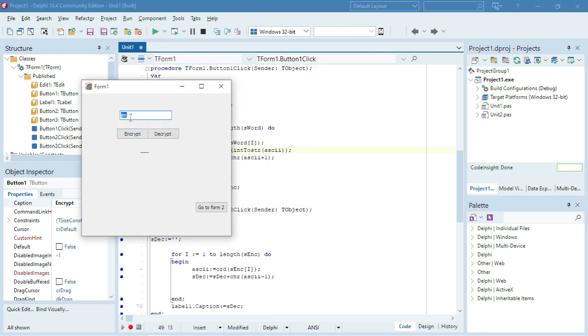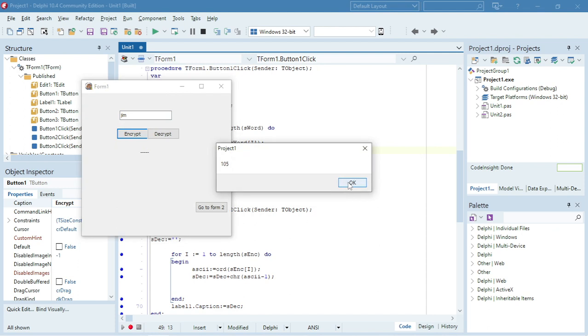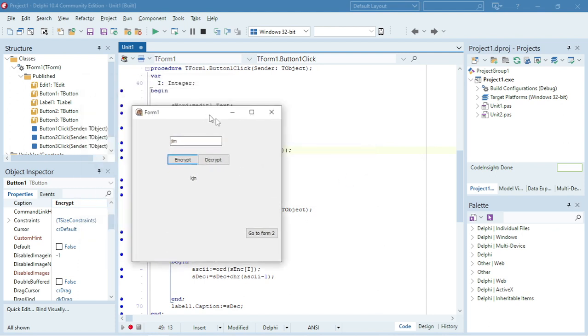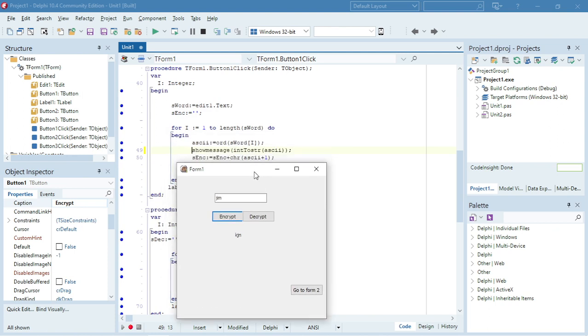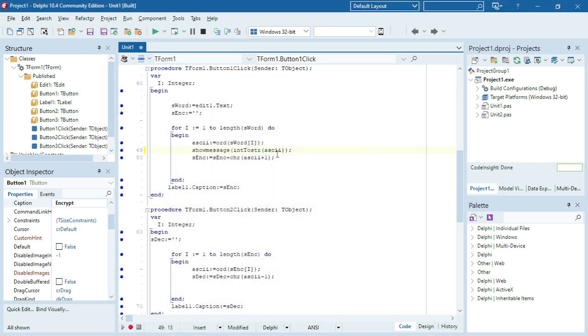The word is 'jim', so its ASCII values are 106, 105, 109. Let's show message the actual character as it's built up.